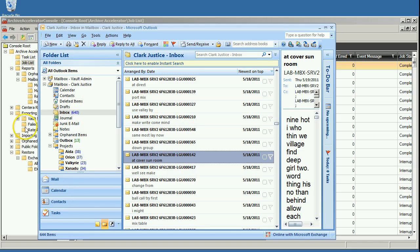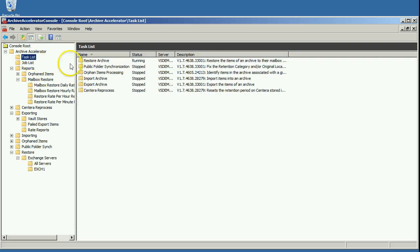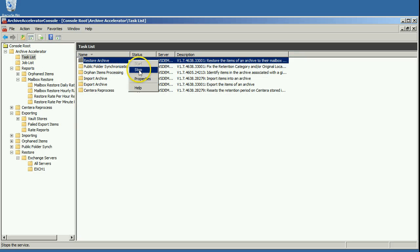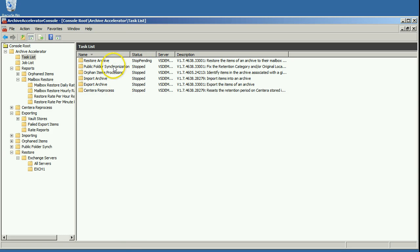The other nice thing about how this works is you can actually stop this process. So if I go and stop the restore process, that stops the Windows service from running, and then I start it up again.